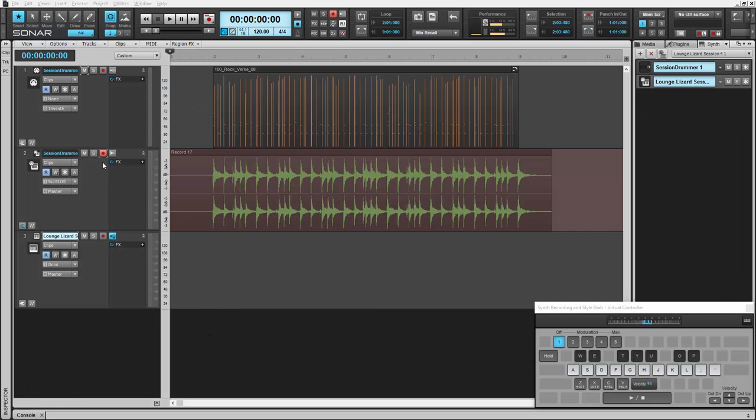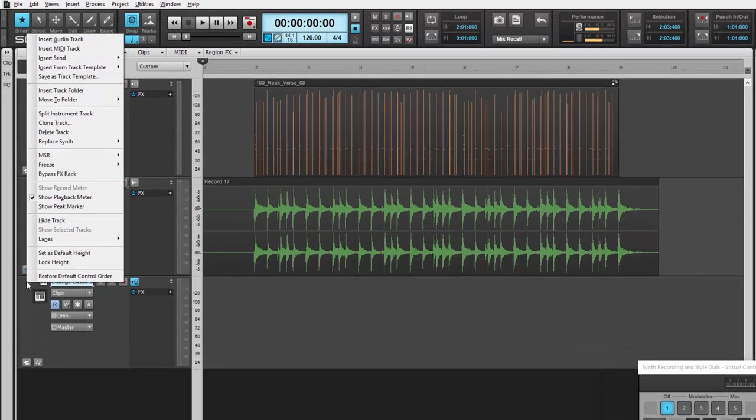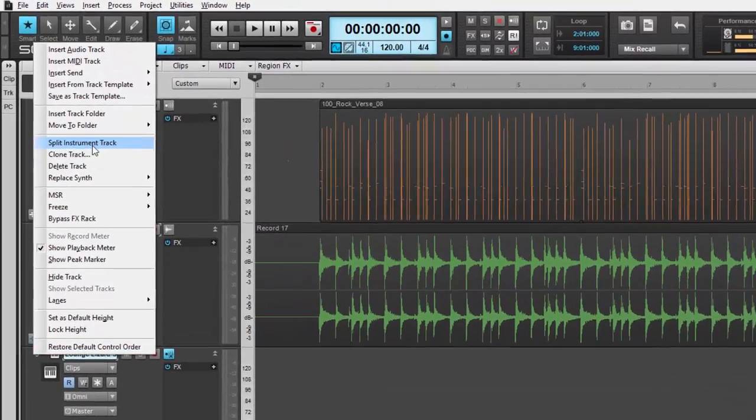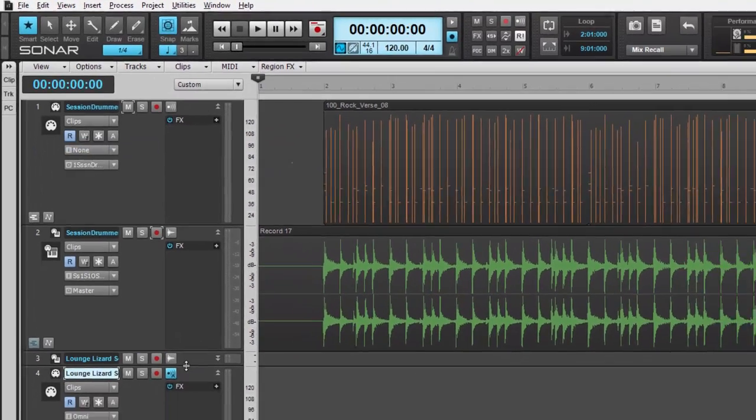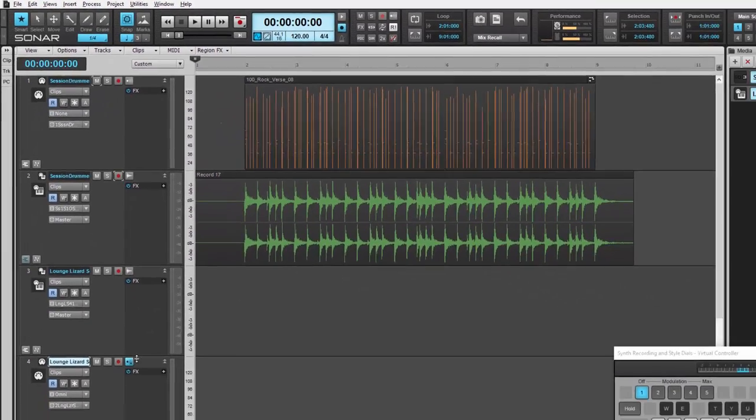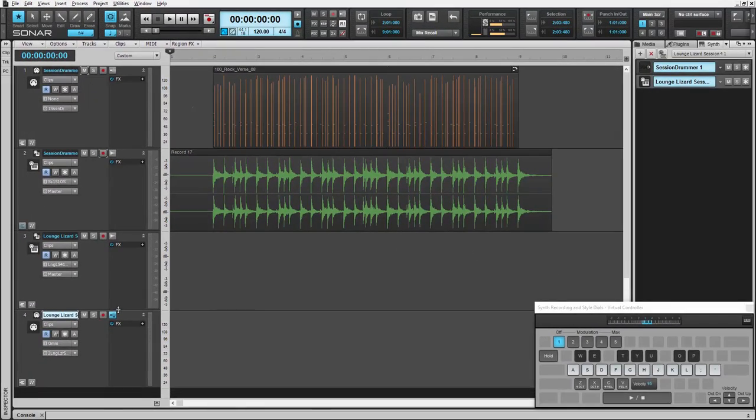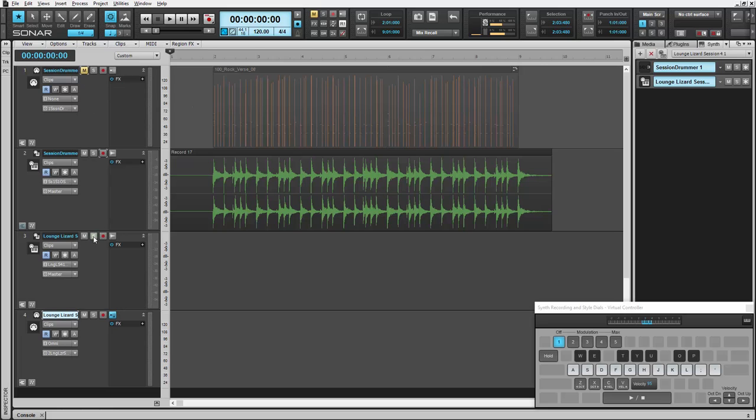You can perform with Synth Recording in real time as well. Again, right-click on your Simple Instrument Track and select Split Instrument Track. But this time we're going to record enable the audio portion and the MIDI portion of this track.